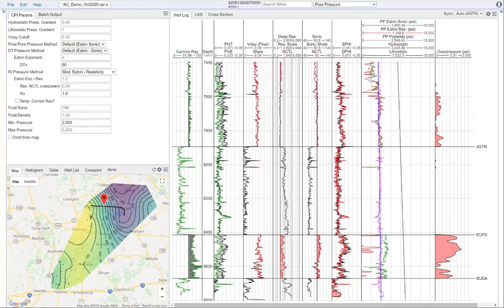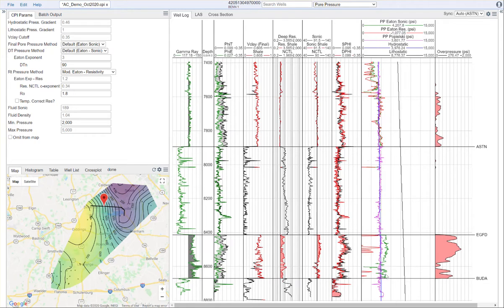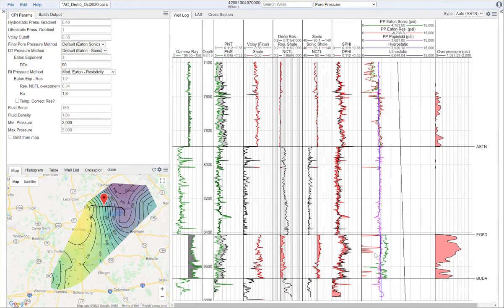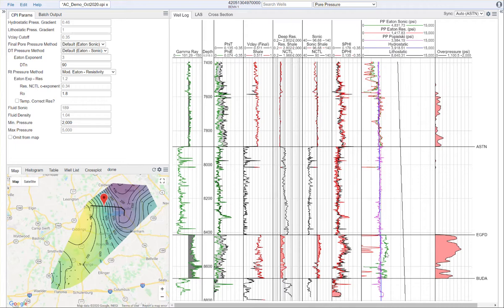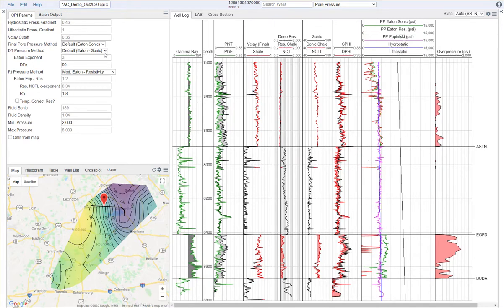As we look down the log, as we move into this organic shale, we actually do see a little bit of overpressure here calculated by the Eaton sonic method. This is not unexpected. This is an organic shale in the maturity window, and in this area it's been unroofed a little bit. So it makes sense that we expect to have some overpressure in this shale. That corresponds well to some of the drilling responses we've seen where there has been a need to increase mud weight in this zone.